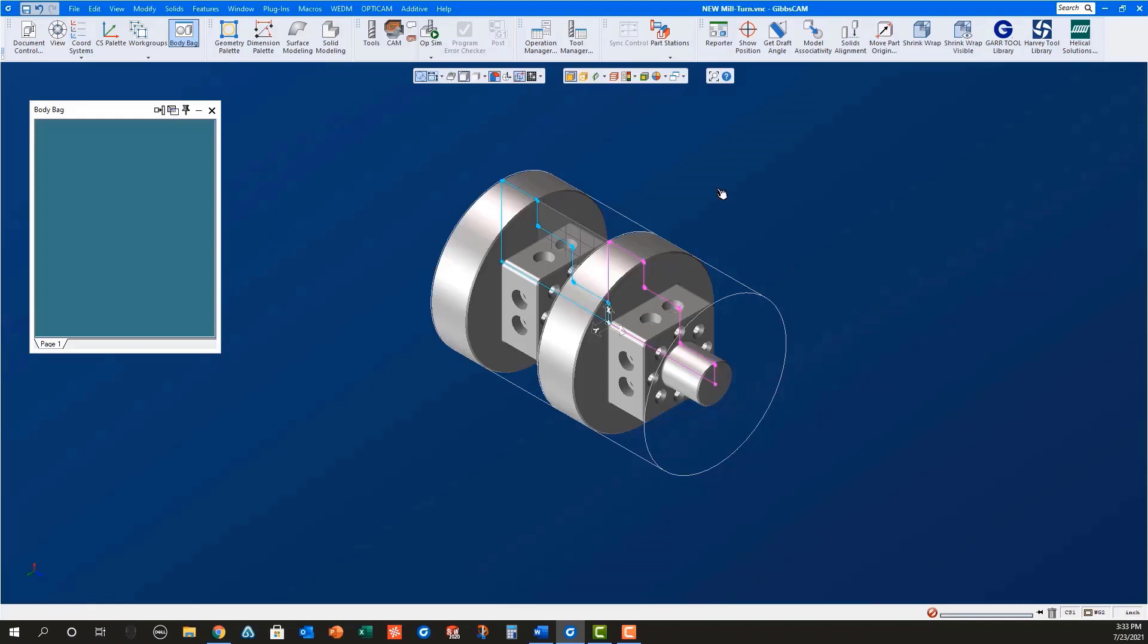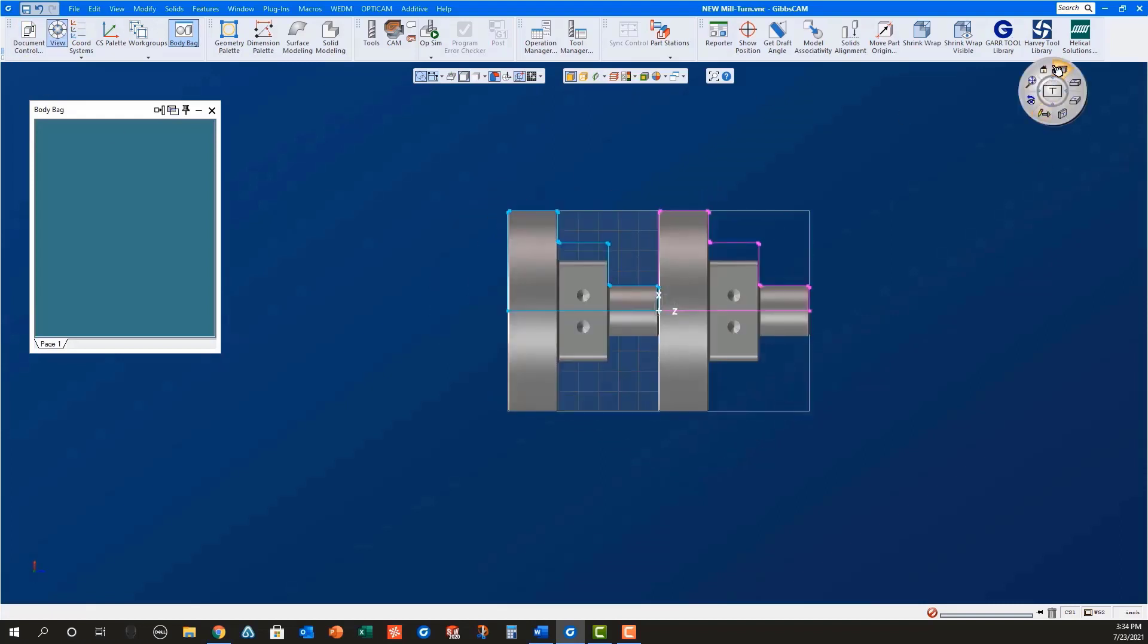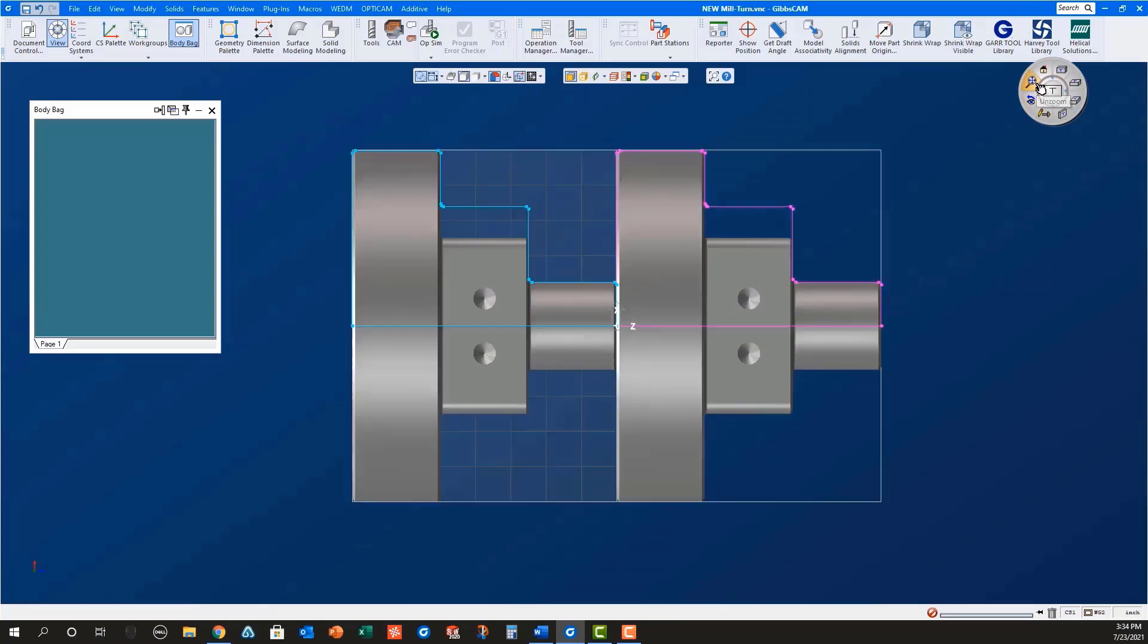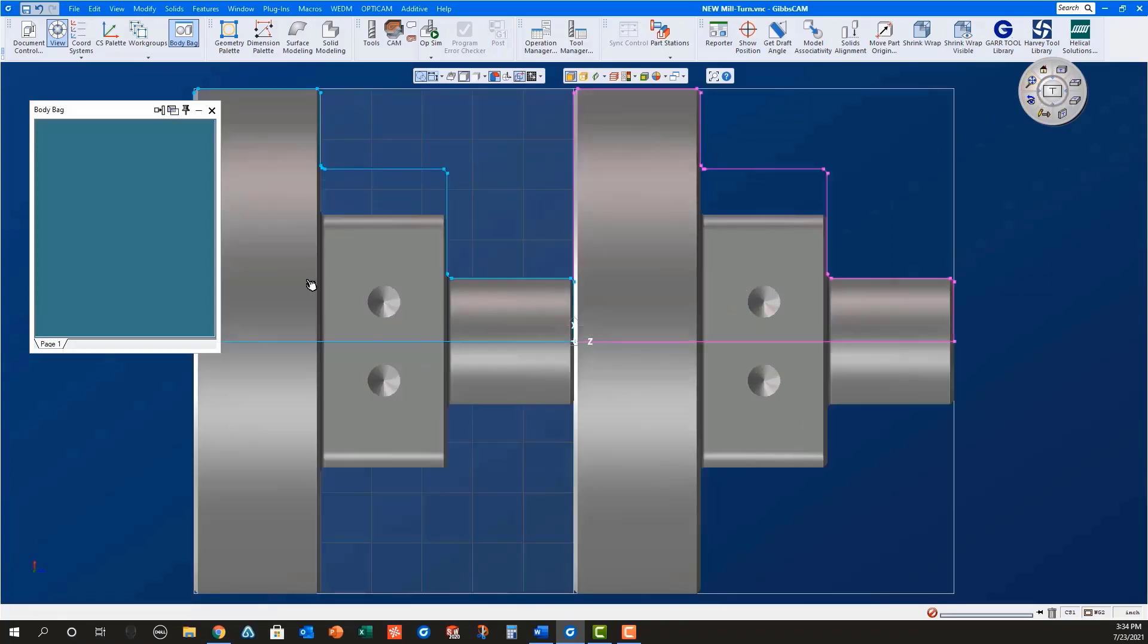Notice the geometry for the main is blue while the geometry for the sub is magenta. This is how Gibbs Cam shows geometry in the active CS versus an inactive CS.